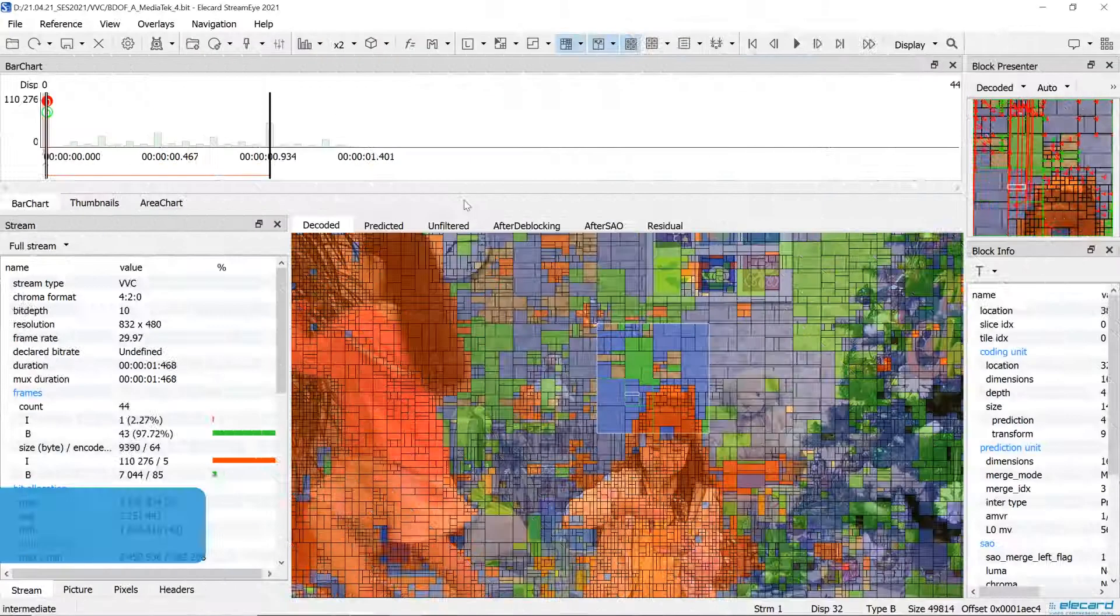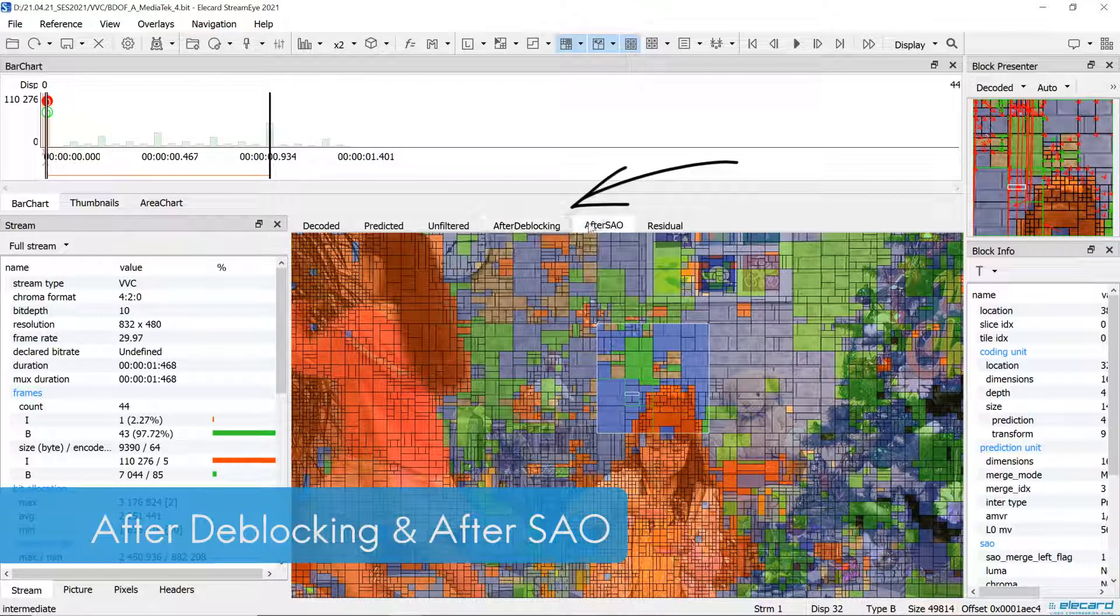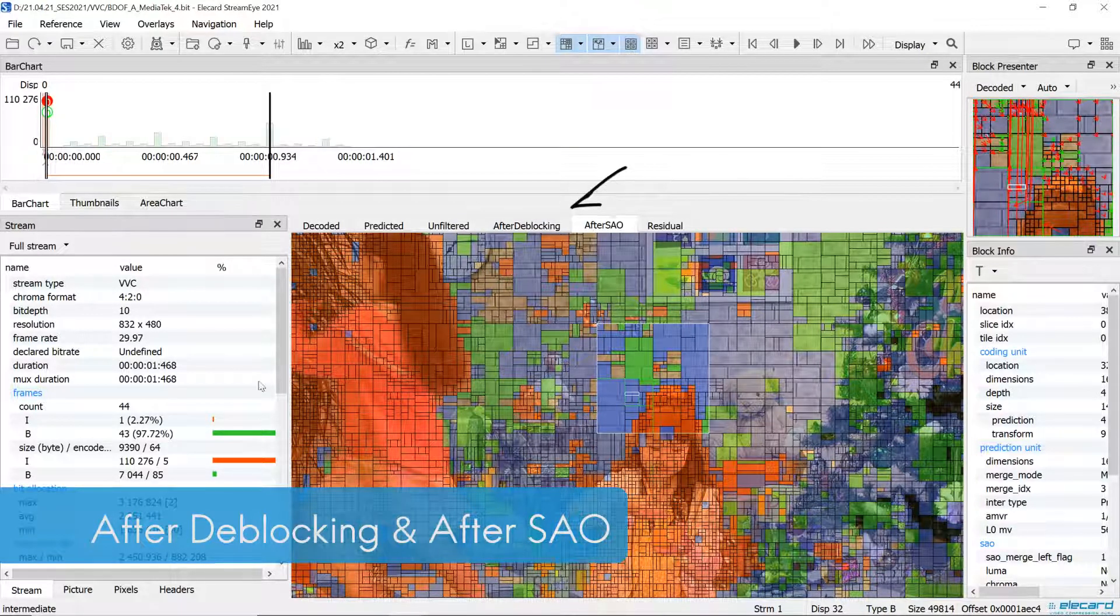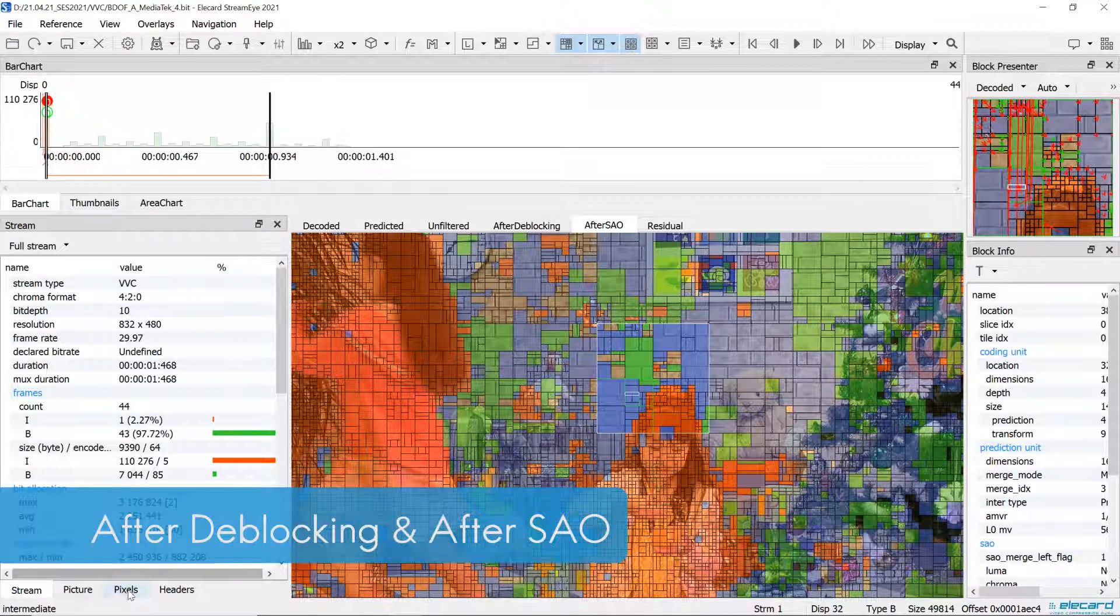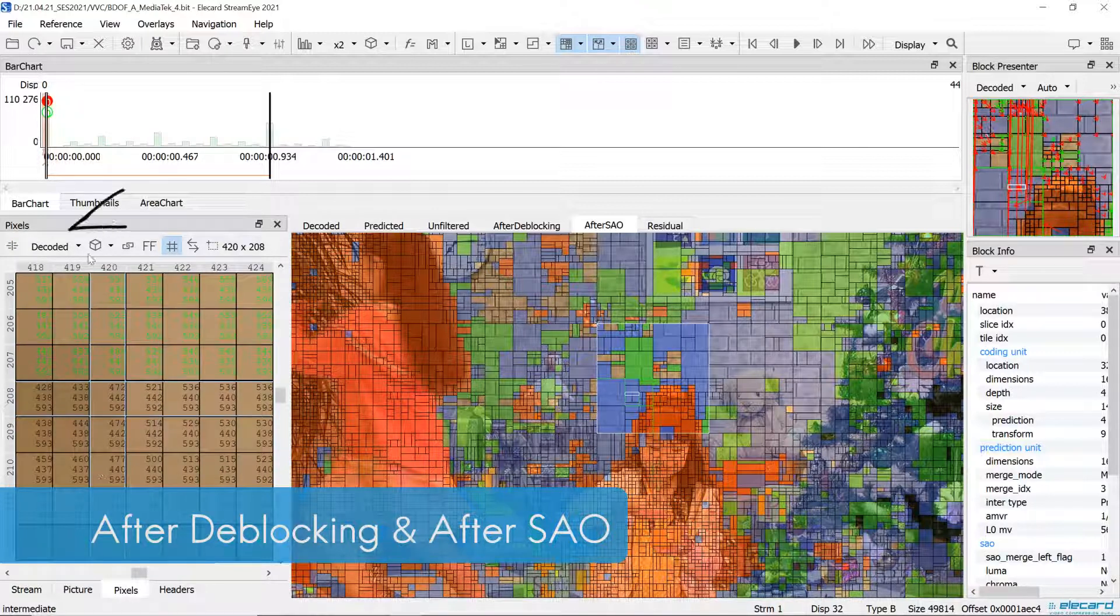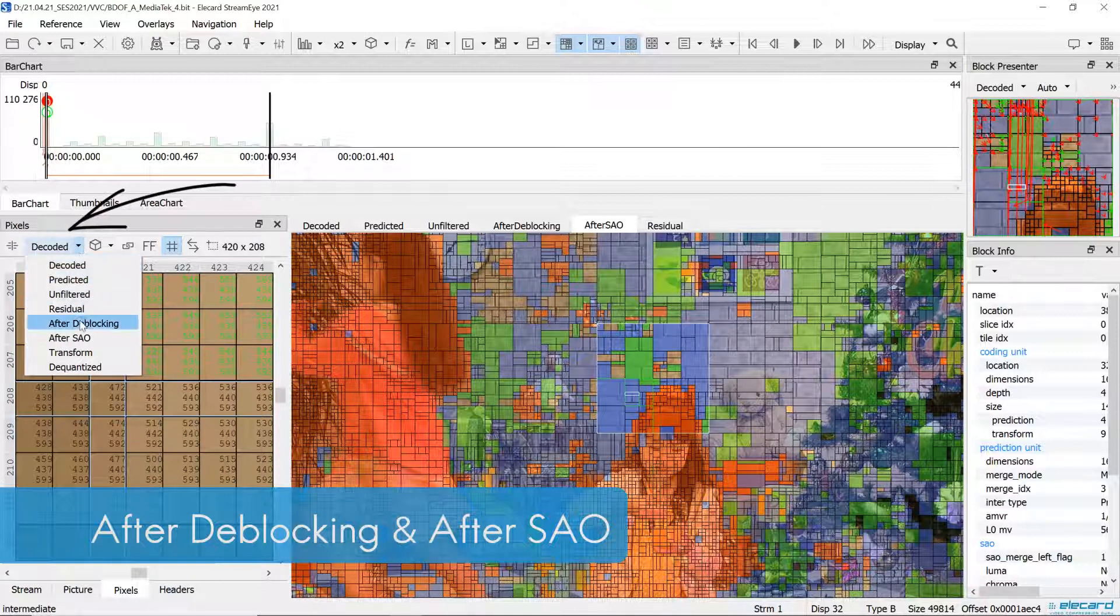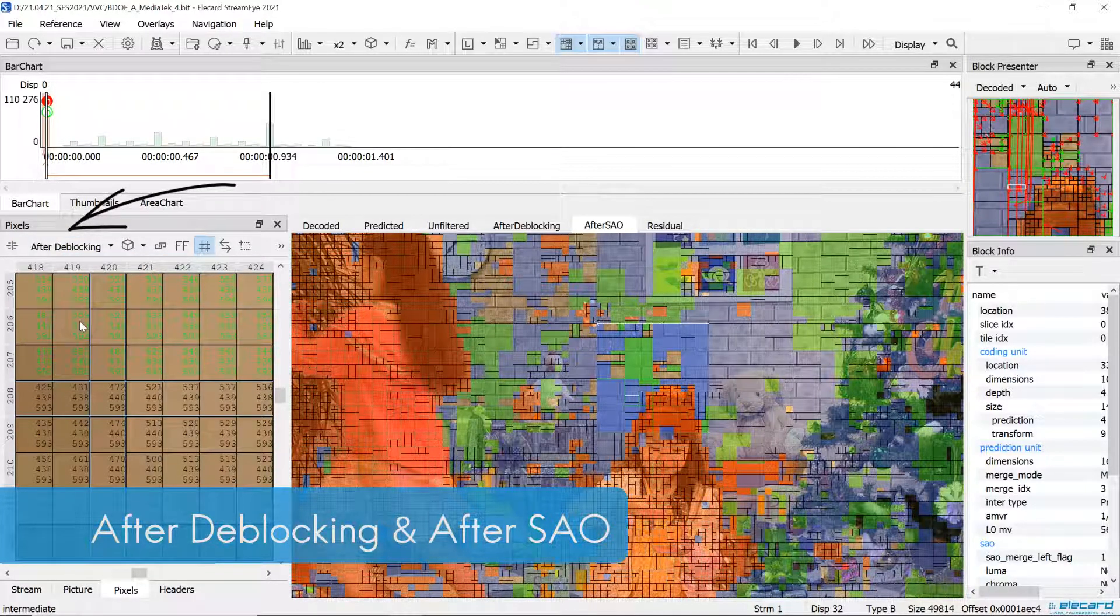The new version of StreamEye acquired additional features as part of VVC support. In comparison with previous video codecs, VVC has got adaptive loop filter and better SAO filtration.